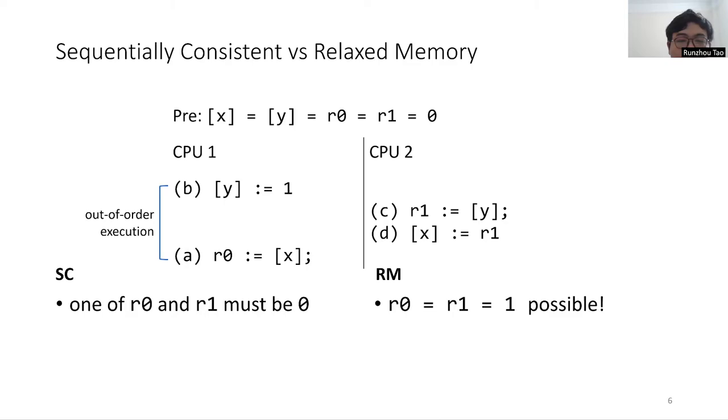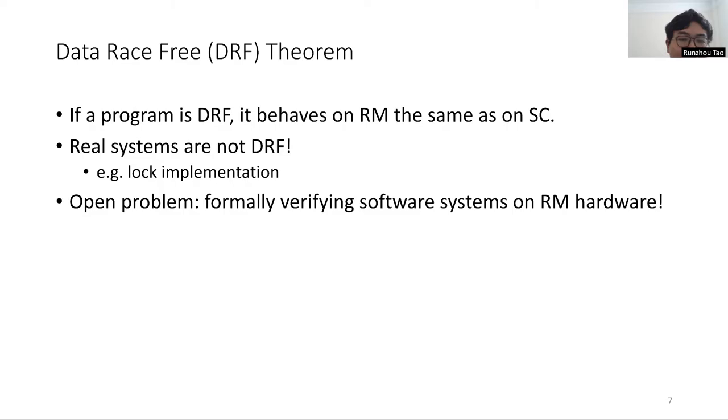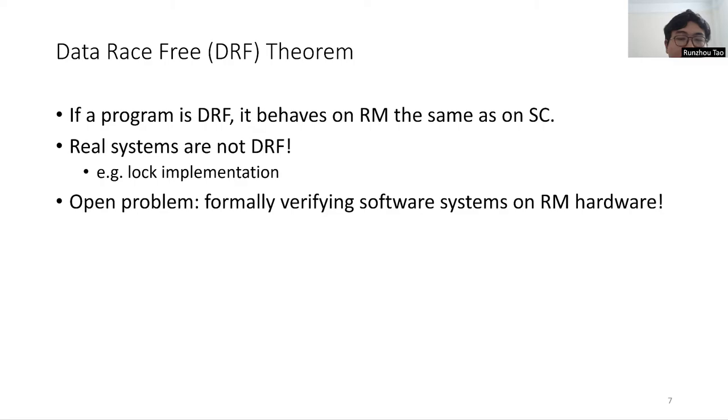There are some cases where the program's behavior on SC is the same as behavior on relaxed memory. The data-race-free theorem states that if a program is data-race-free, its behavior on SC and on most relaxed memory hardware is the same. However, this theorem is not useful to verify systems, because real systems are not fully DRF. For example, the lock implementation is inherently not DRF.